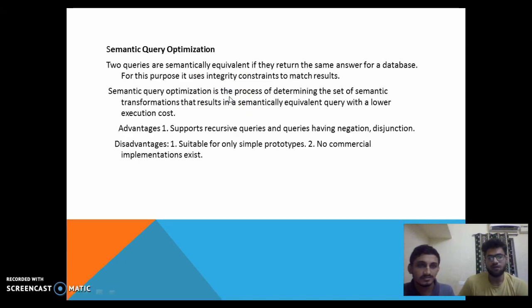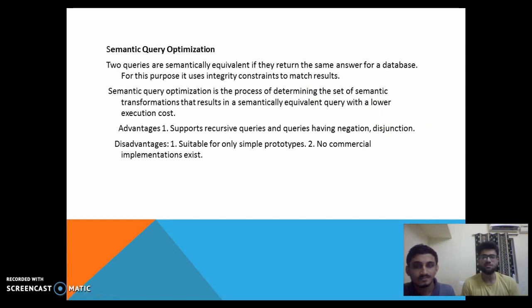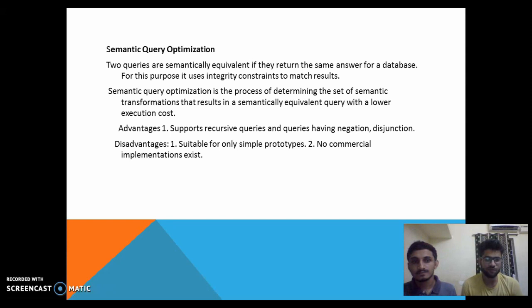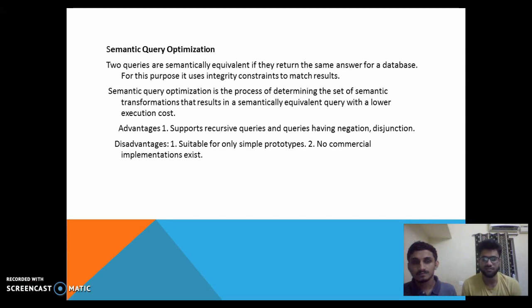Another method of optimization is semantic query optimization. Two queries are semantically equivalent if they return the same answer for a database. For this purpose, it uses integrity constraints to match the results. Its advantages are that it supports recursive queries and queries having negation and disjunction. Its disadvantages are that it's only suitable for simple prototypes and no implementation in the commercial market really exists for this semantic query optimization.